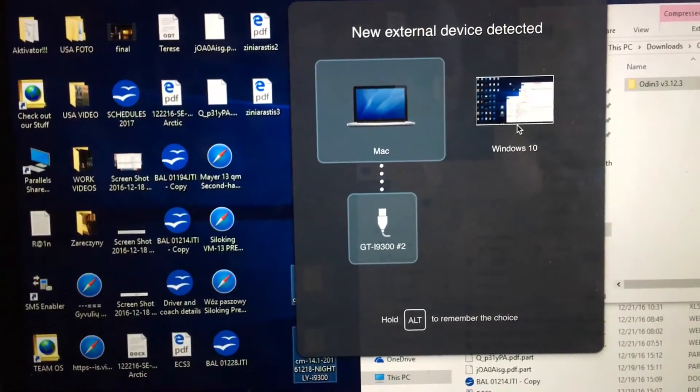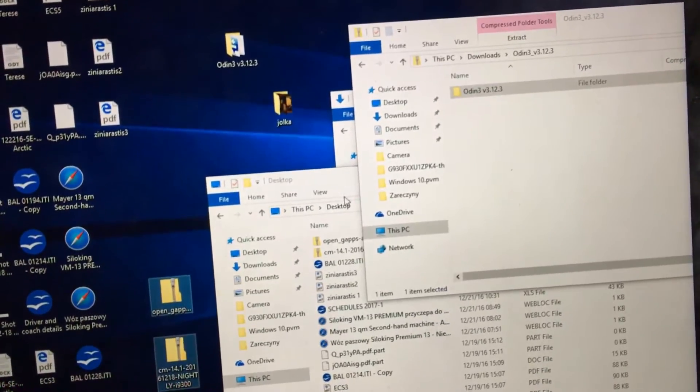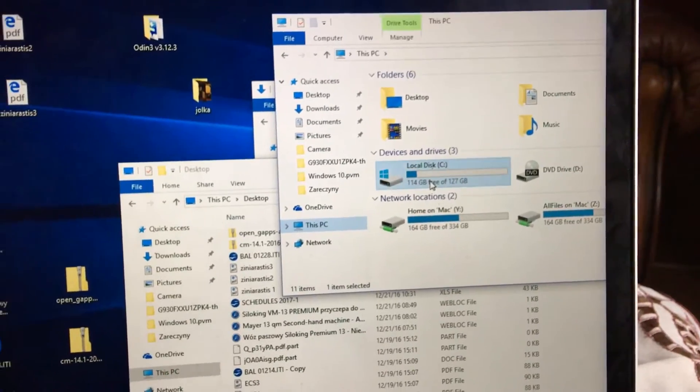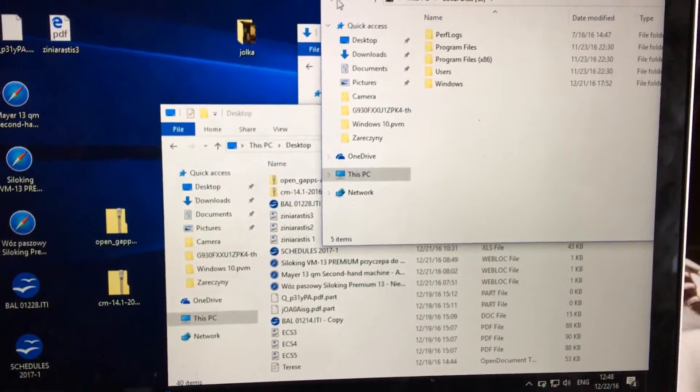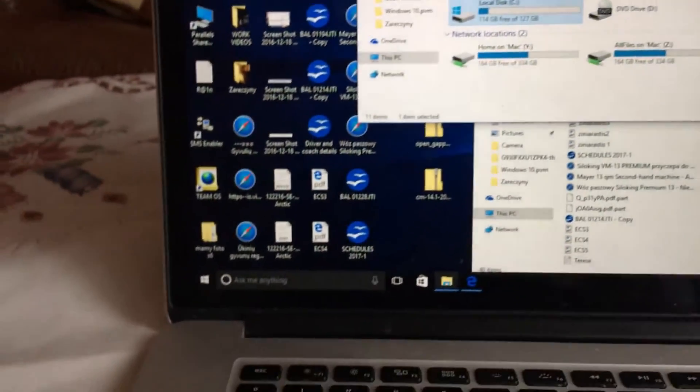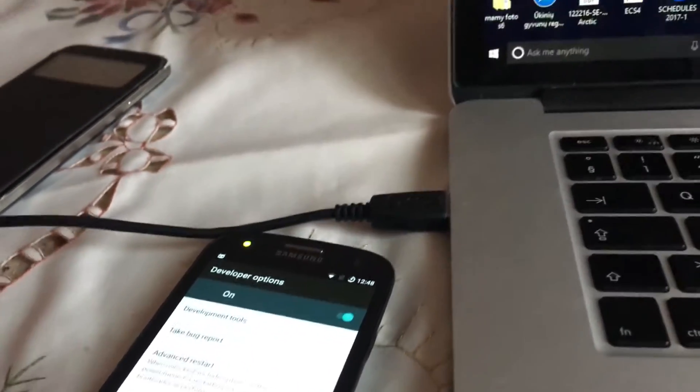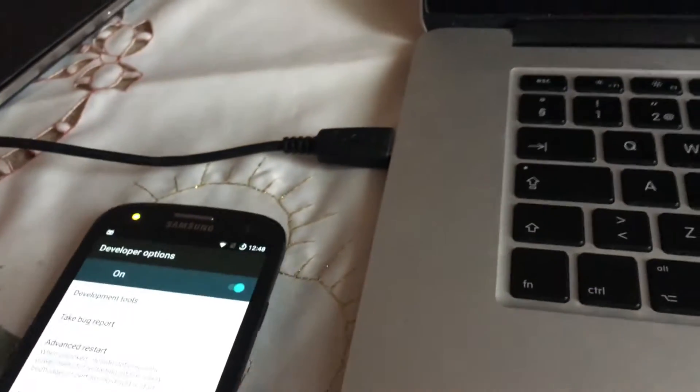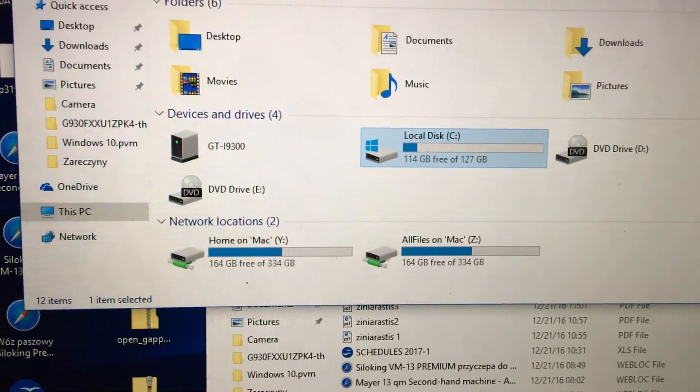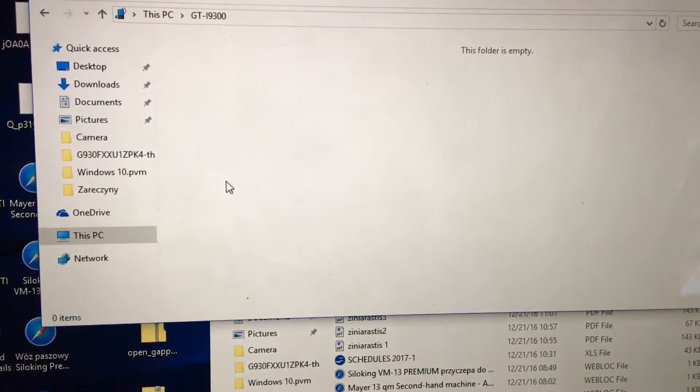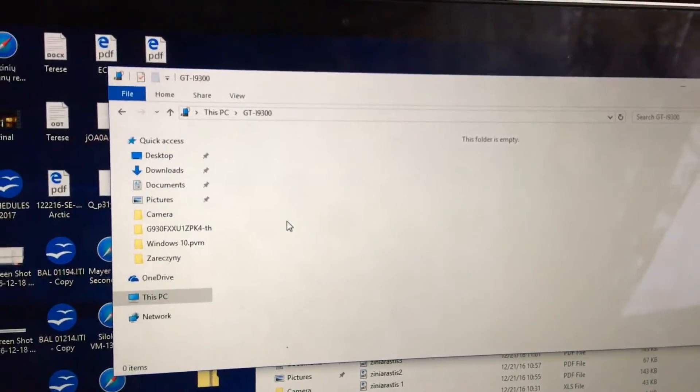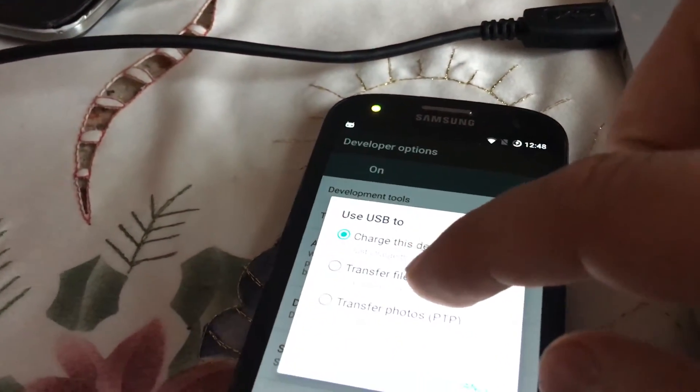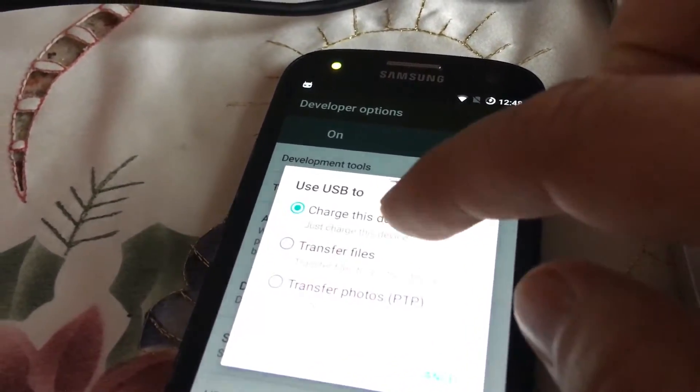Make sure that you downloaded the latest Samsung drivers. You can see that this device has been connected. Now make sure that you click on the Android system and then transfer files. You will be able to see it.